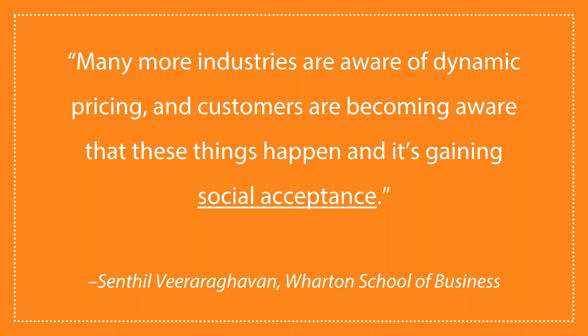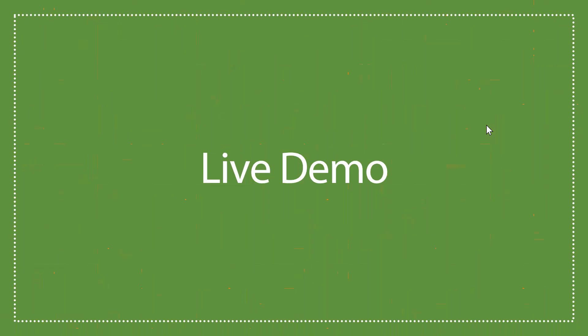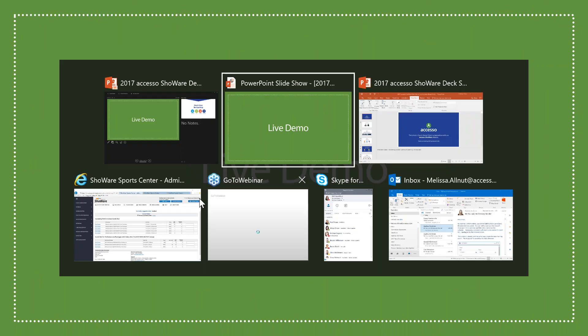And many more industries are aware of dynamic pricing and customers are becoming aware that these things happen and it's gaining social acceptance. And we're seeing this across many different sectors and industries that we serve, from theater to sports to live entertainment. And with that, I'm going to hand things over to Missy to drive our live demo portion of the webinar.